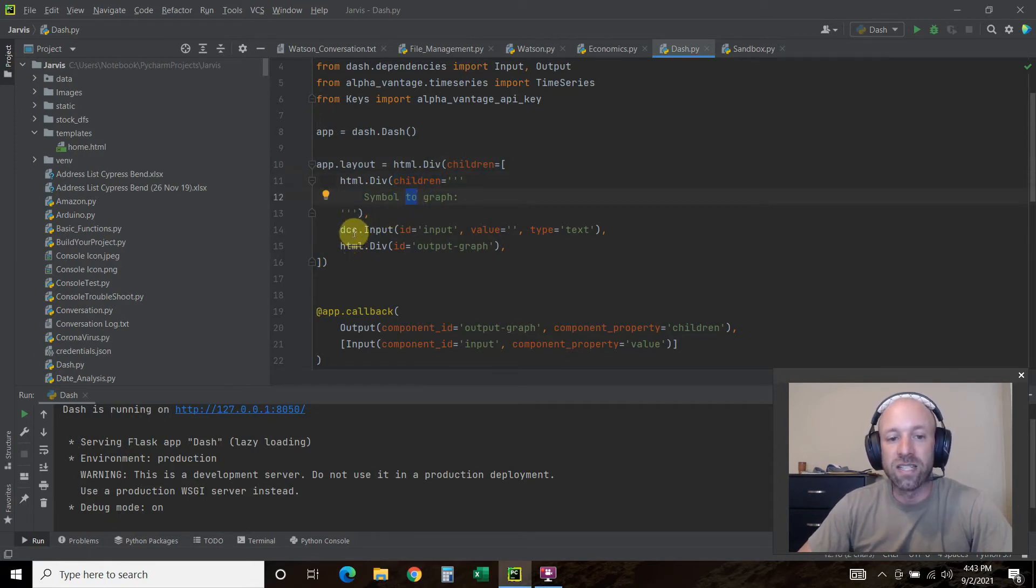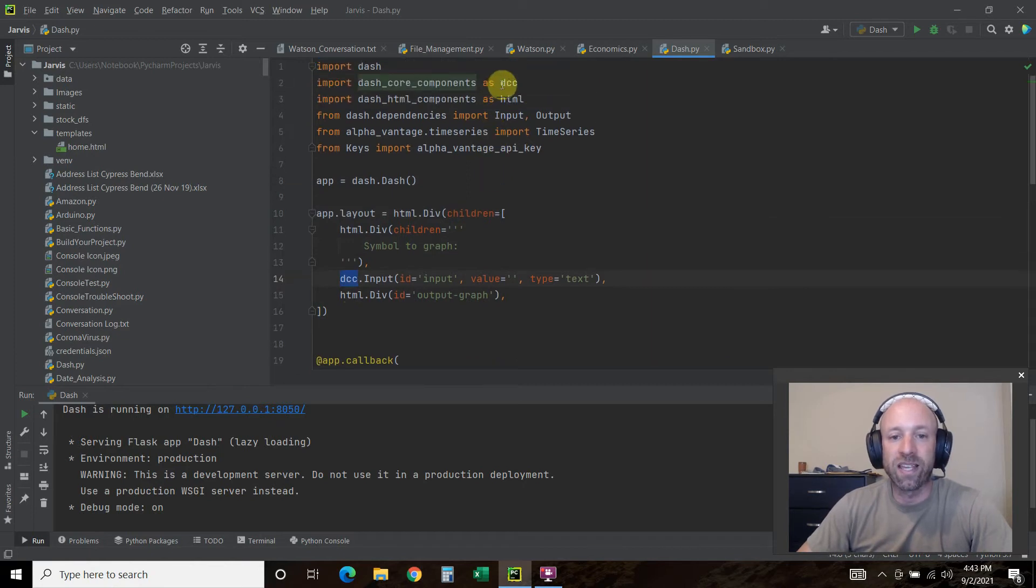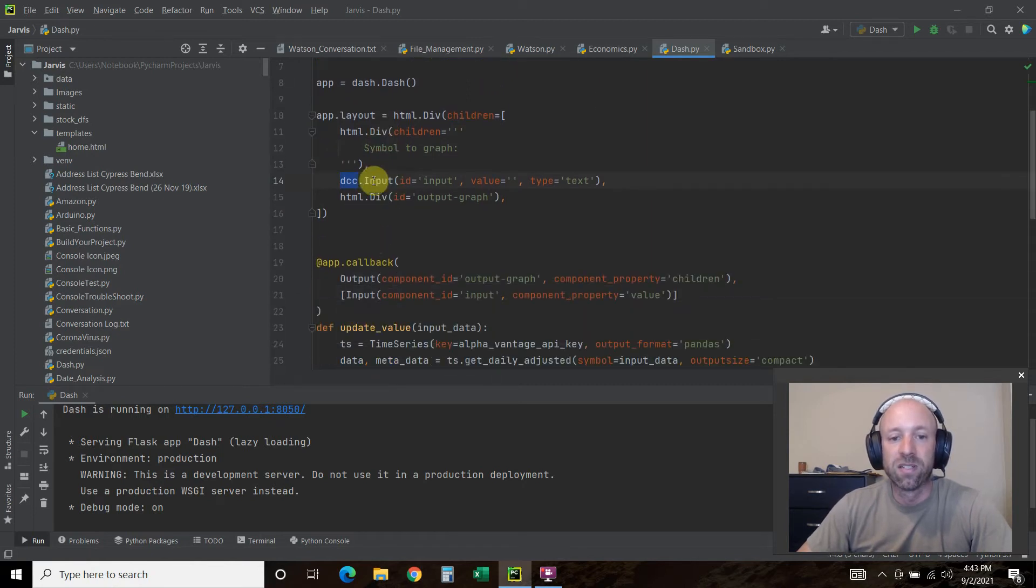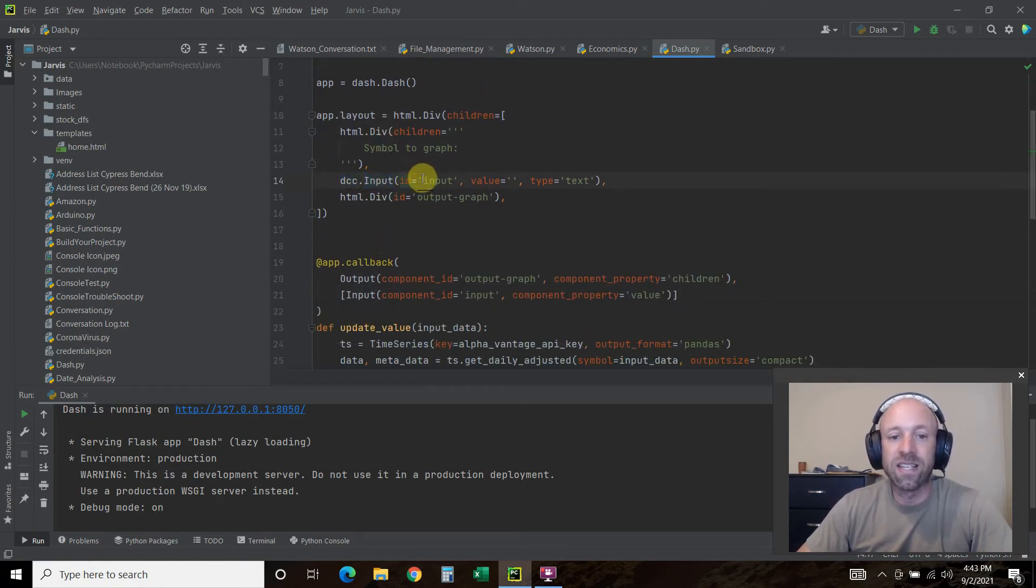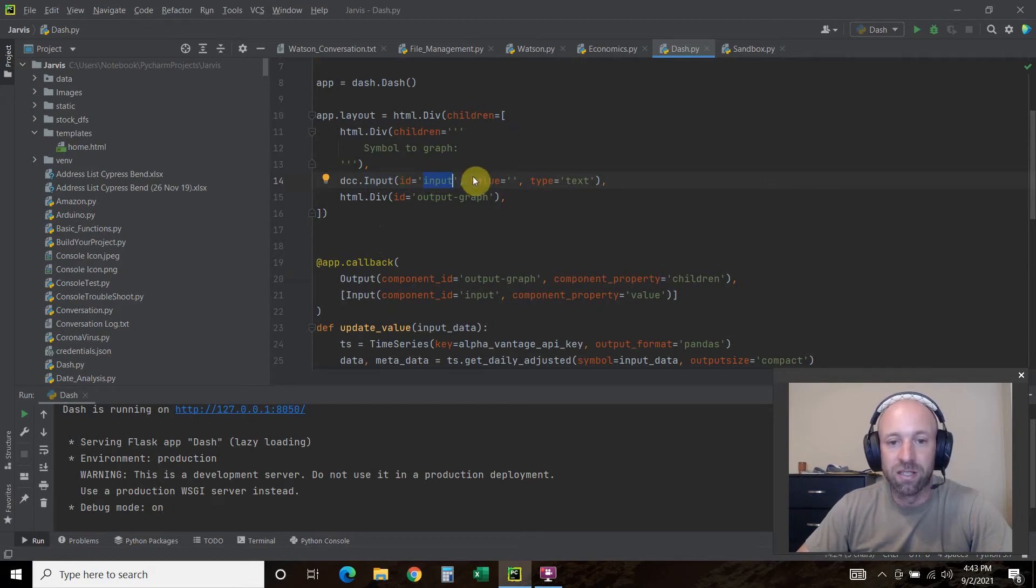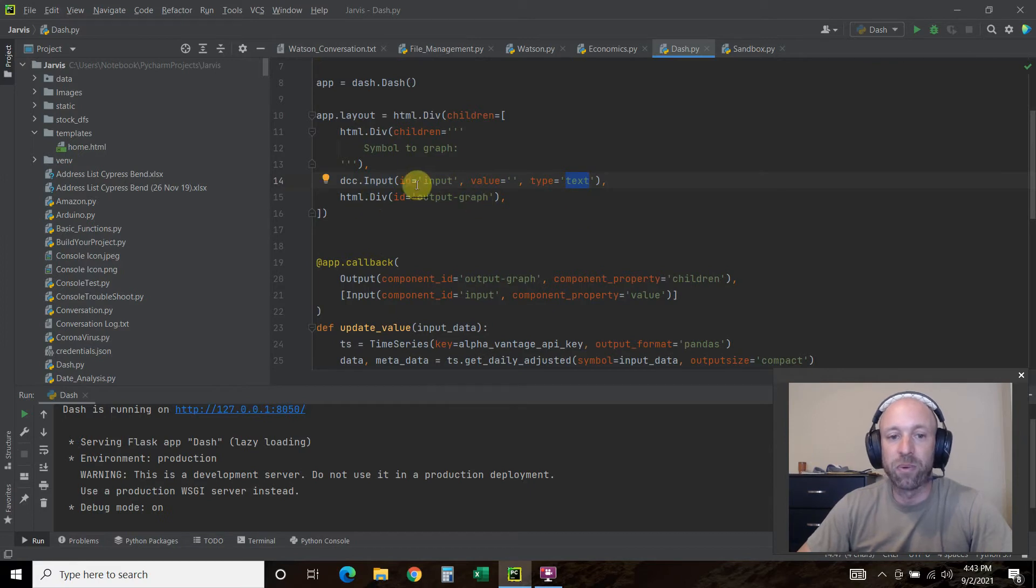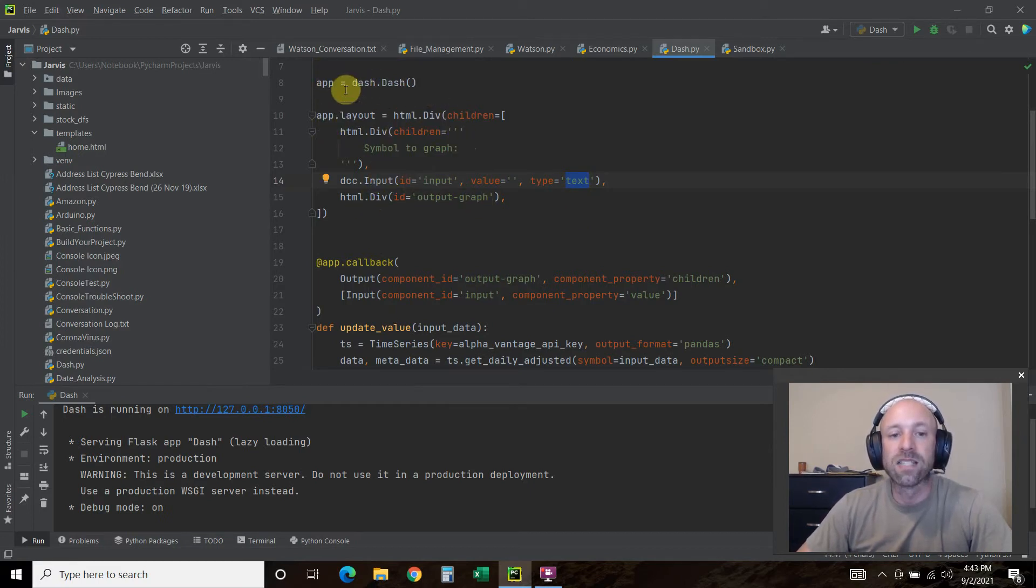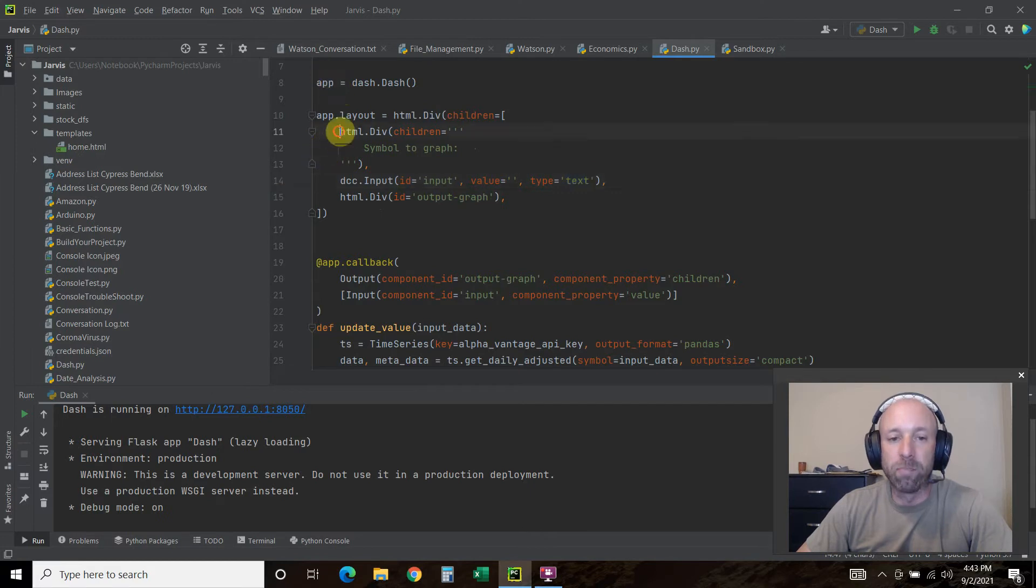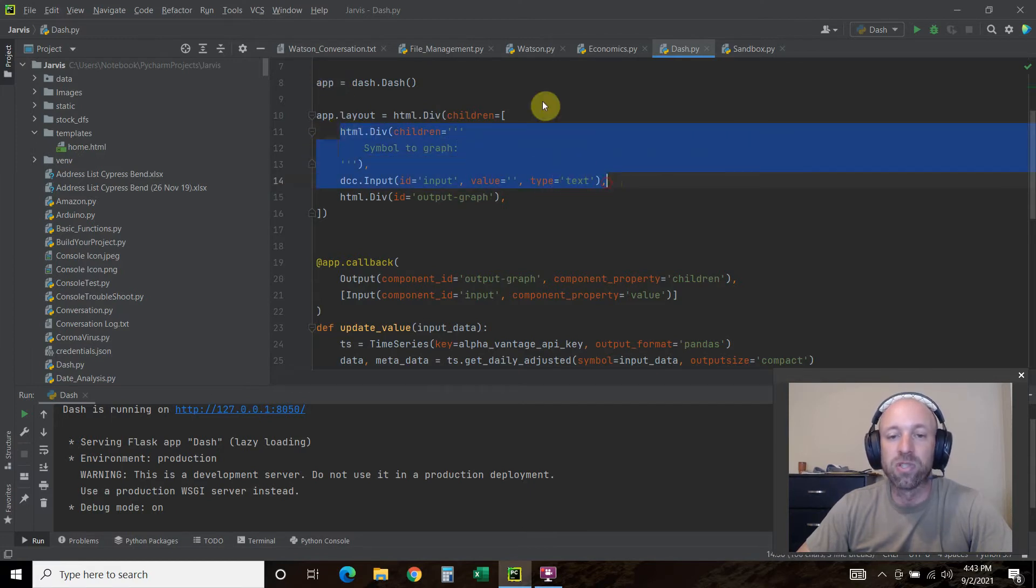DCC.input. ID equals input. Value equals blank. Type equals text. What we're doing is creating that small little box in the upper left where you saw me type in Apple and IBM.